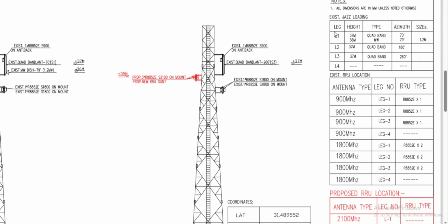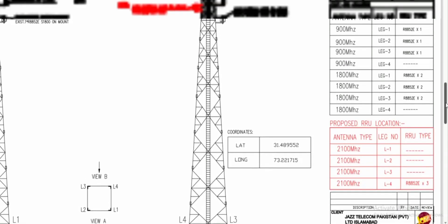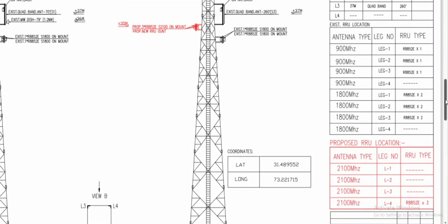At the top right bottom you can check that leg one, two, three and four respectively. At leg four you don't need to install anything, and leg one, two, and three indicate the data of quad band antenna with 3700 megahertz, the height and the azimuth 70 degrees. For leg two and leg three it's 180 and 260 degrees respectively, and antenna type is also shown as 900 megahertz on leg one, leg two, leg three.